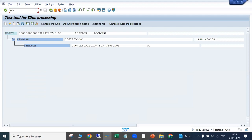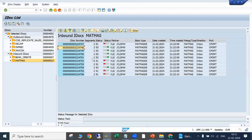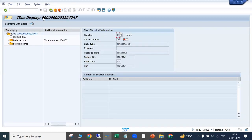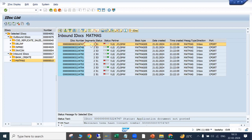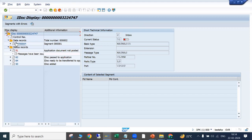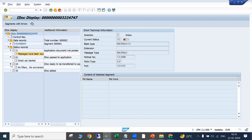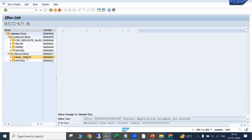There is another transaction called BD87. Many times some IDocs will fail in the system. First we do analysis of why the IDoc failed — we go to details and check the error log in the message section to understand the failure reason.